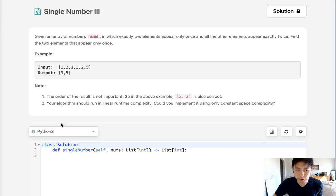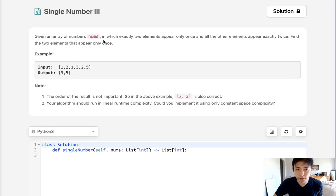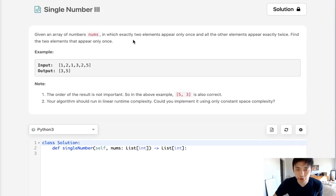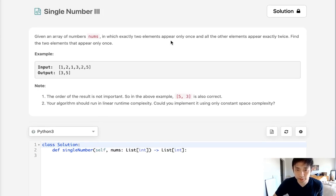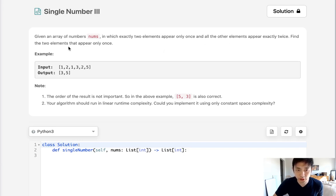Welcome to July's LeetCode challenge. Today's problem is Single Number III. Given an array of numbers nums in which exactly two elements appear once and all other elements appear twice, find the two elements that appear only once.